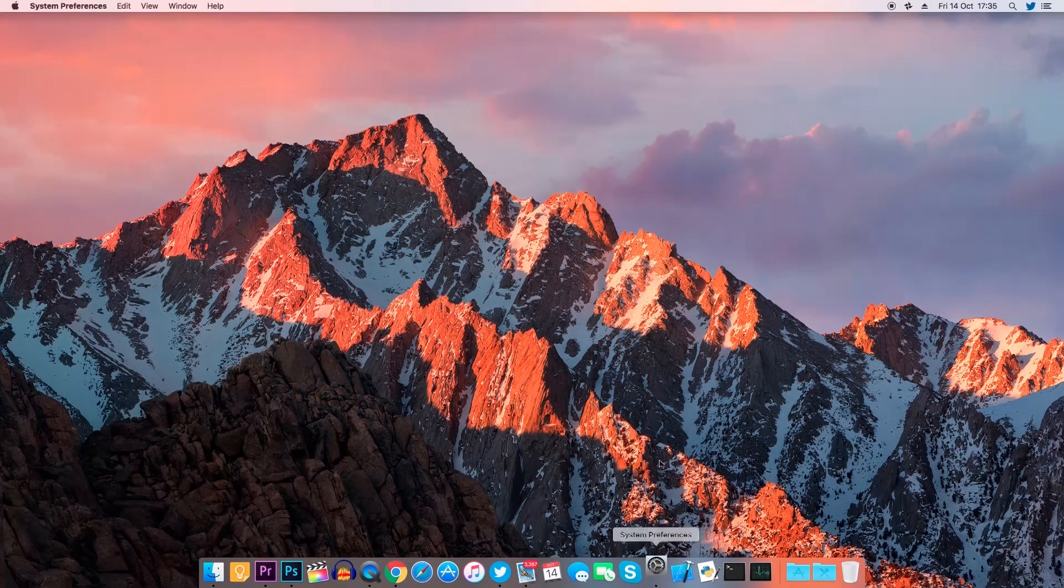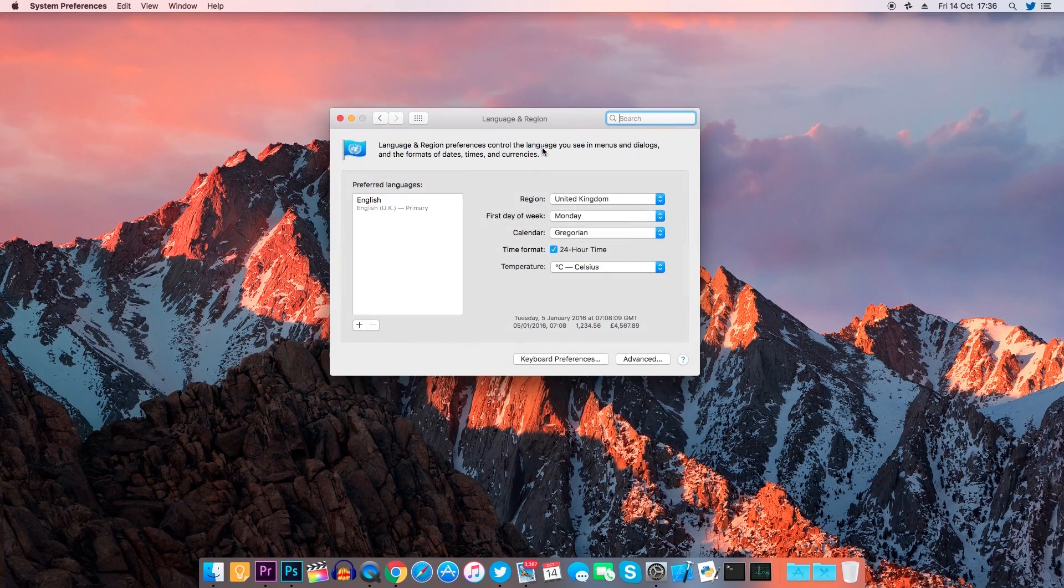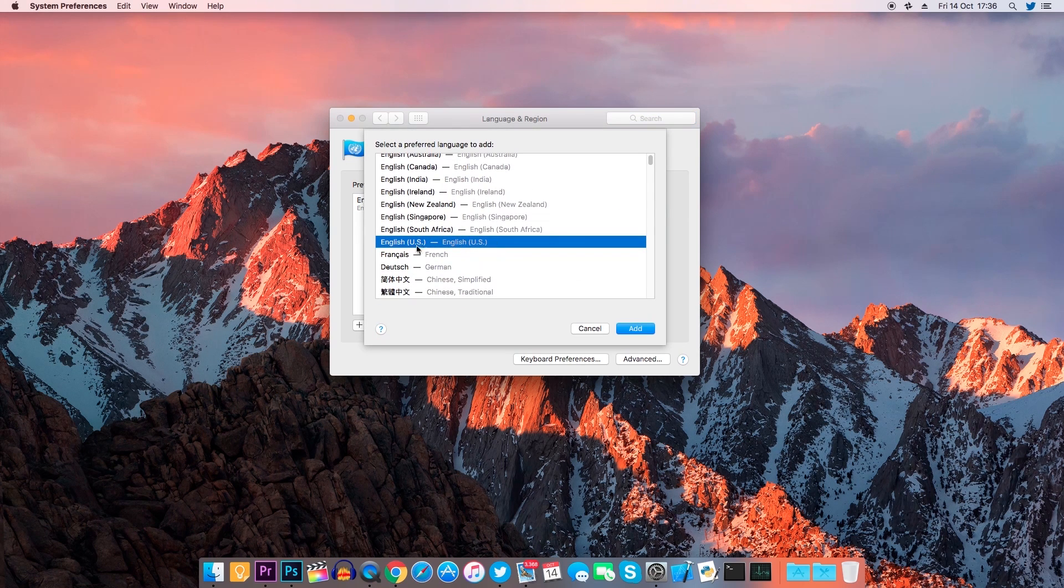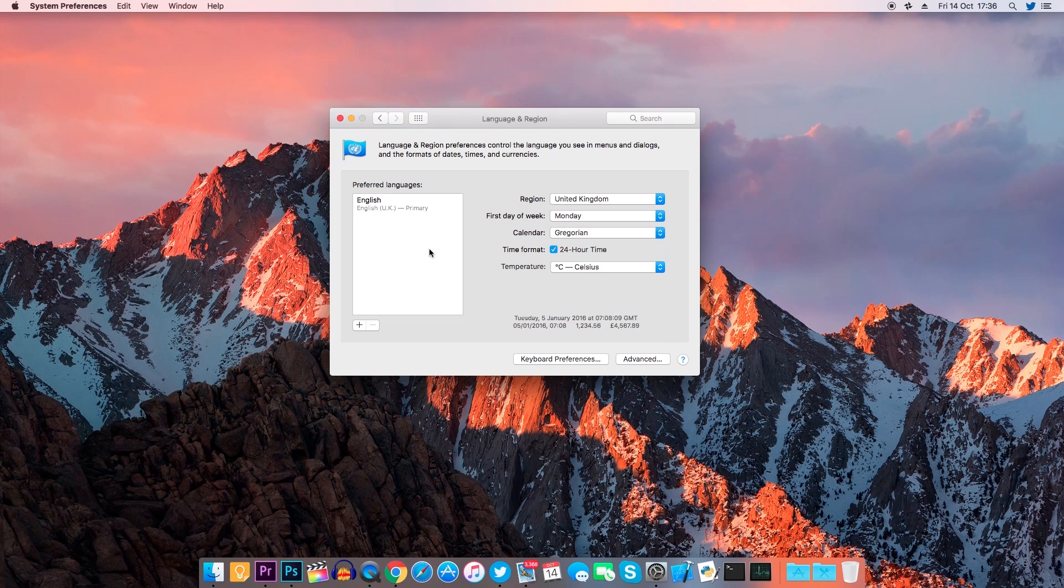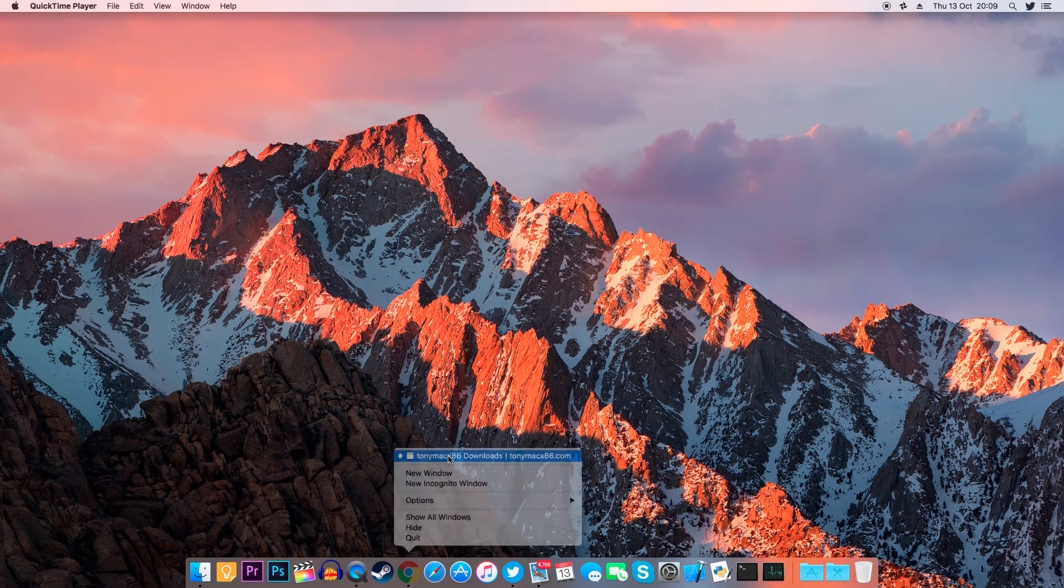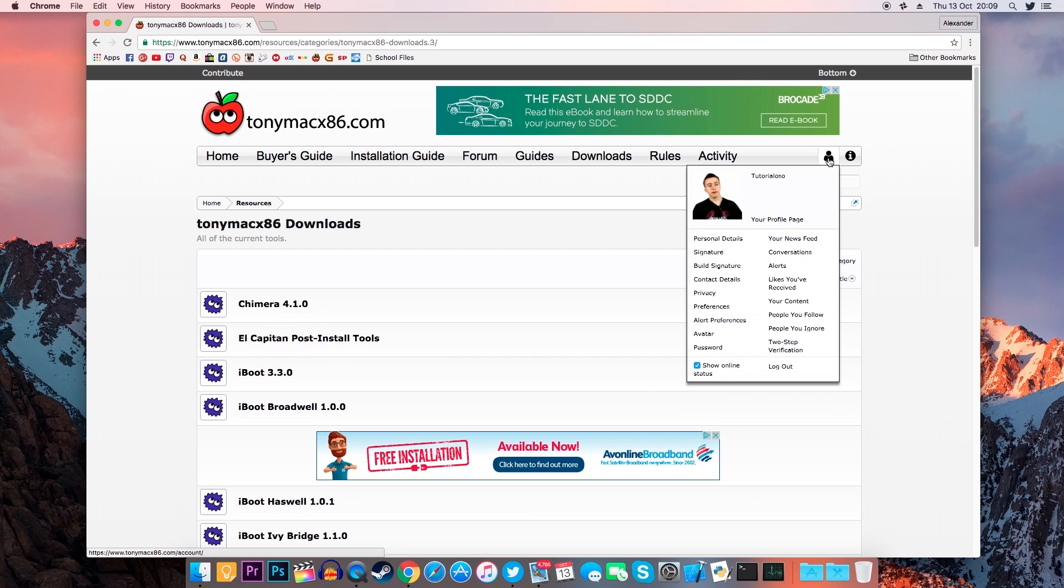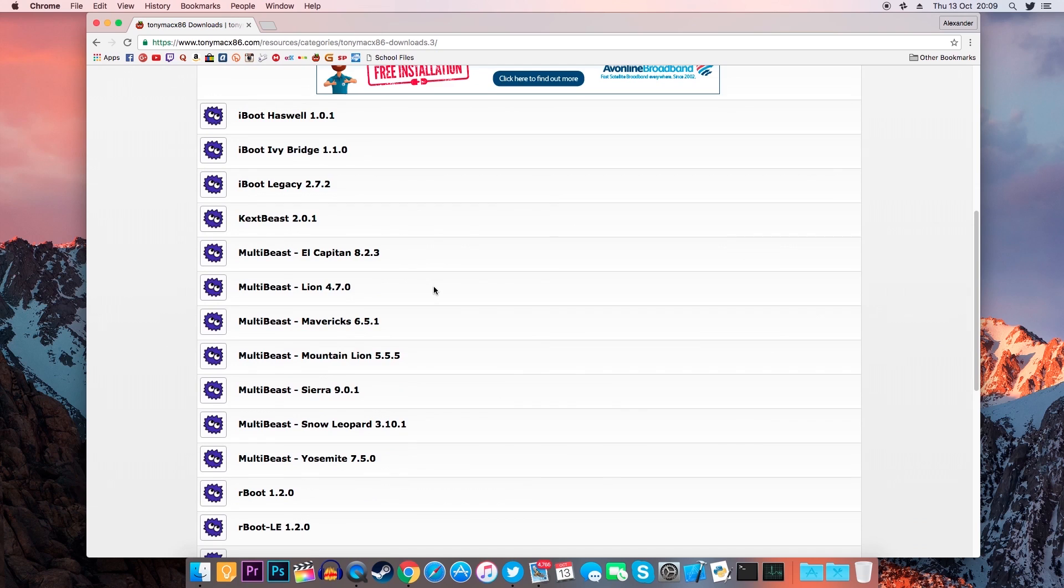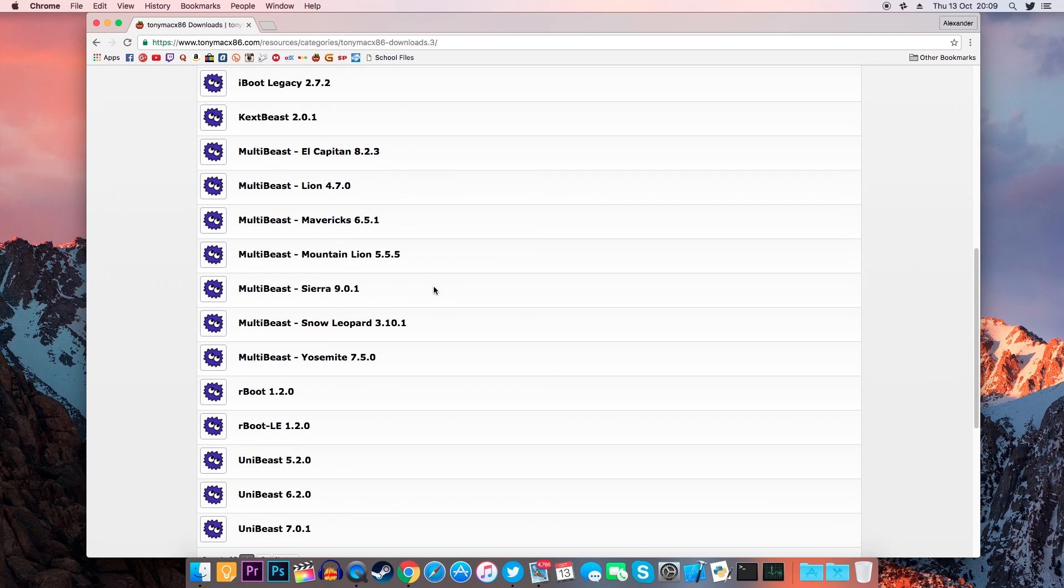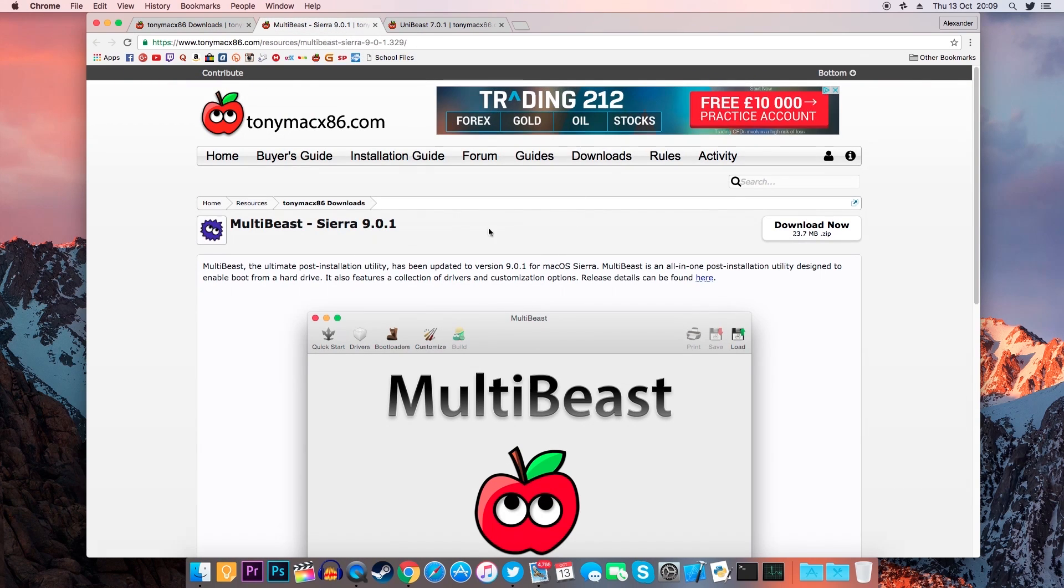On the Mac, Hackintosh or virtual machine with macOS you need to ensure that the system language is set to English. That is because some of the programs we're going to use require the system to be set to English. So go to system preferences and change your language to English if it's not already so and reboot your computer. Now go to the link that I left in the description that leads you to the TonyMac x86 website and look for UniBeast 7 and MultiBeast 9. Now in order to download files from this website you will need to have an account so register if you already haven't done so. After downloading UniBeast 7 and MultiBeast 9 put them on your desktop so they're ready to be used.